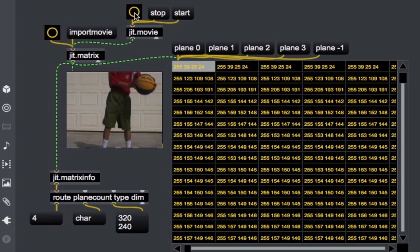Note that the JIT matrix automatically assumes the dimensions of the incoming frame. We can change this behavior and force the receiver matrix to maintain its own dimensions by using the adapt attribute. But in order to do this, we first need to see how we can build our own custom matrices.